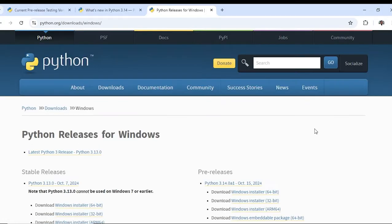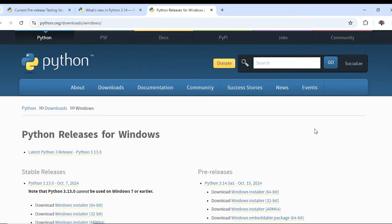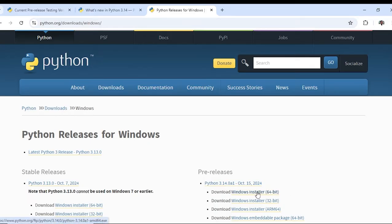To download the pre-release version of Python 3.14.0 A1, October 15, 2024, visit this page python.org/downloads/windows. Here we have the link to download the pre-release version.